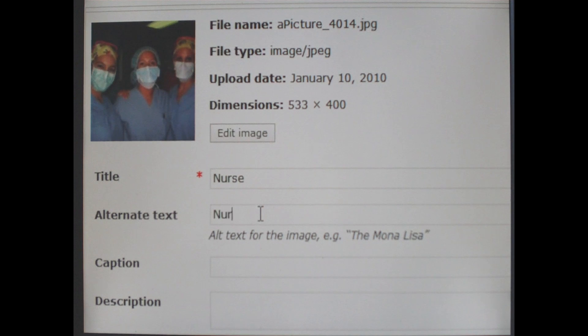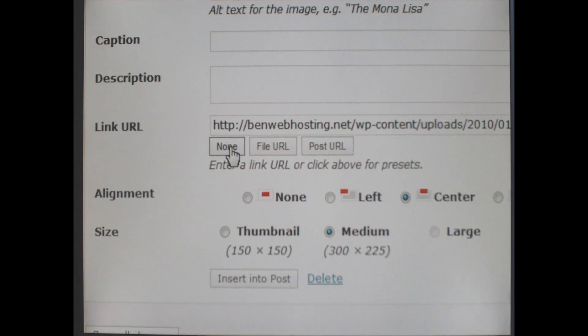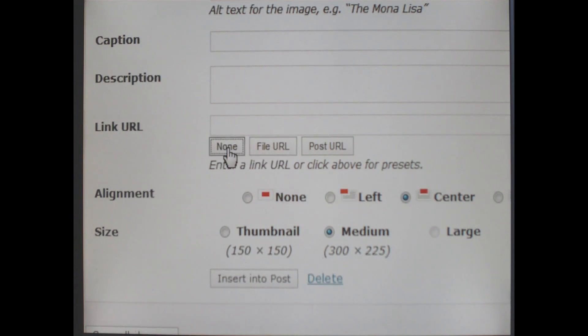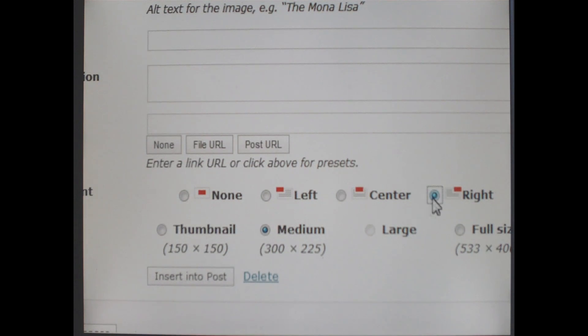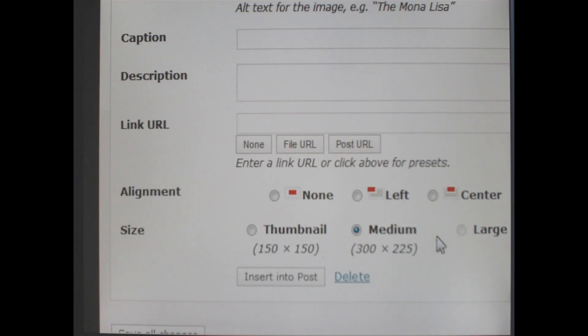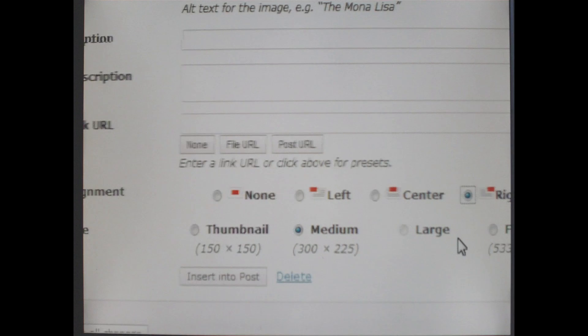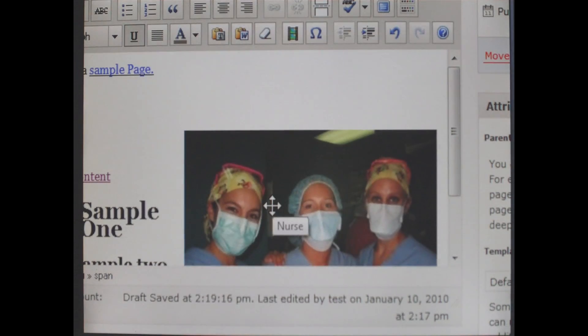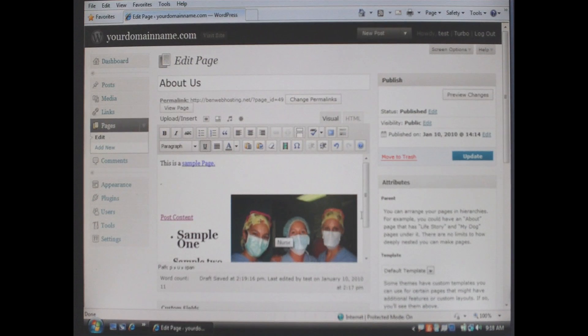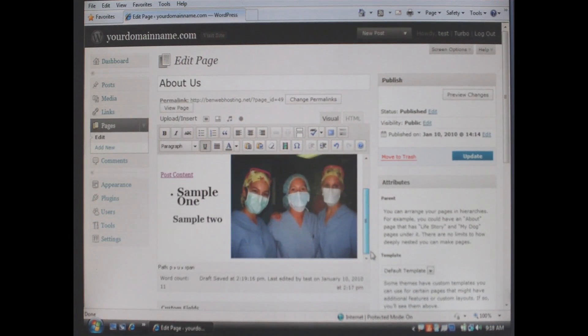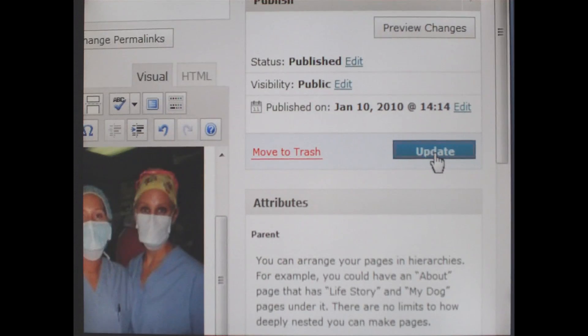We are going to give it a title so that way six months from now when you go to add this picture again you will know what it is. The alternate text is the text that when you hover over the picture on the website that little dialog box will come up with whatever is in the alternate text file. In this case we don't want anybody to be able to download the picture so under link URL we are going to click none. Under alignment choose your alignment and your size and then click insert in the post.